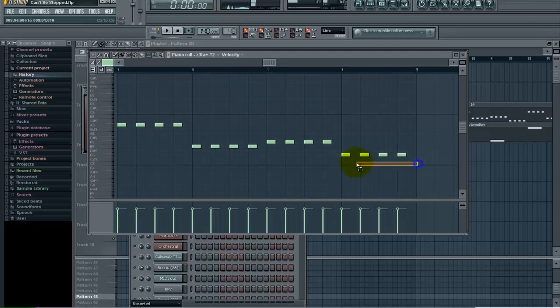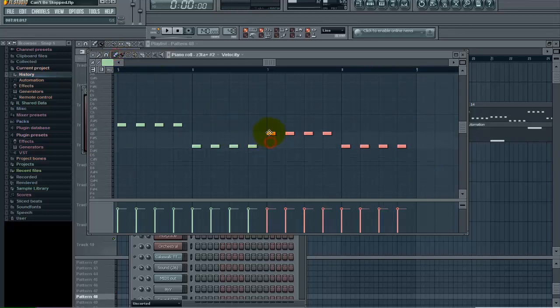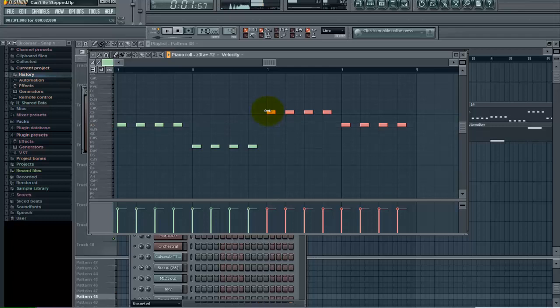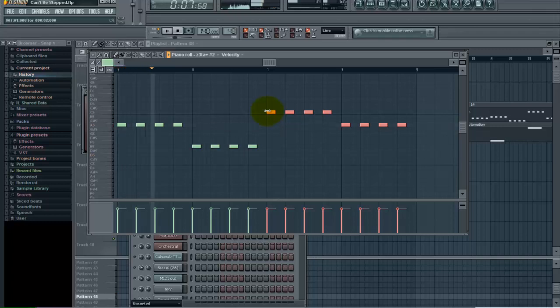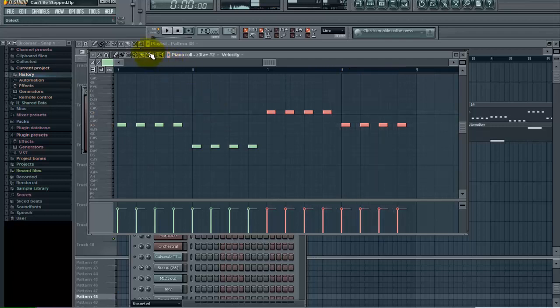So I'm going to change that up. I've got my selection tool. Let's pull these off here and hear what that sounds like. I don't like that last note, though.